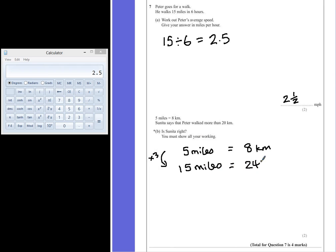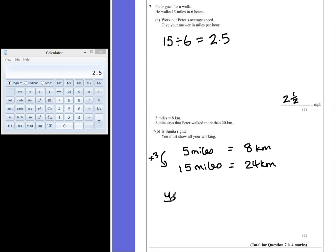we get 24 kilometers, showing that Peter walked approximately 24 kilometers, which is definitely more than 20. So is Sunita right? Yes, she's right.